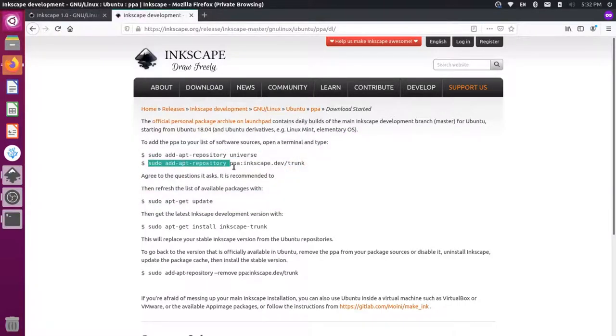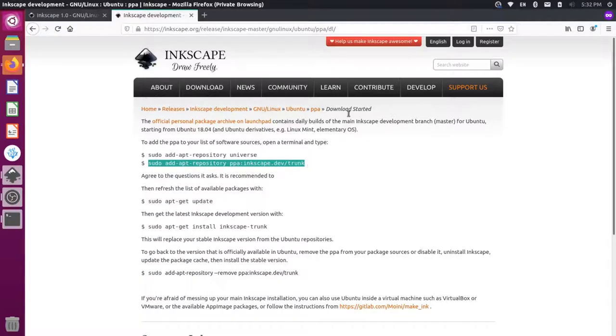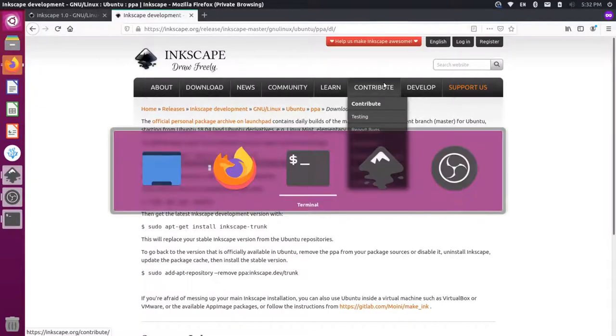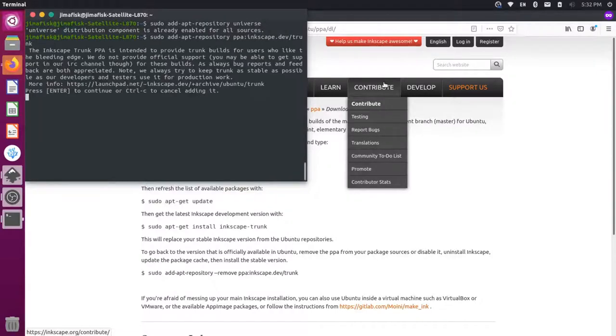Let's come over here. Let's grab this PPA Inkscape.dev forward slash trunk. And let's add that in. Press enter.